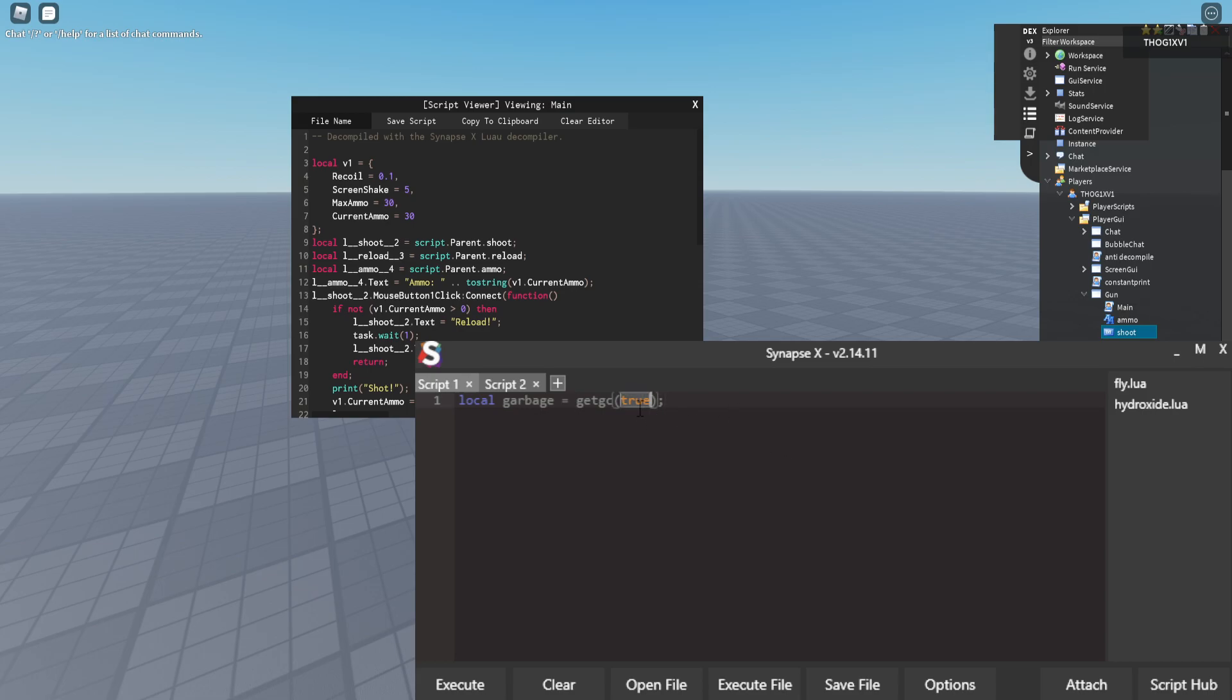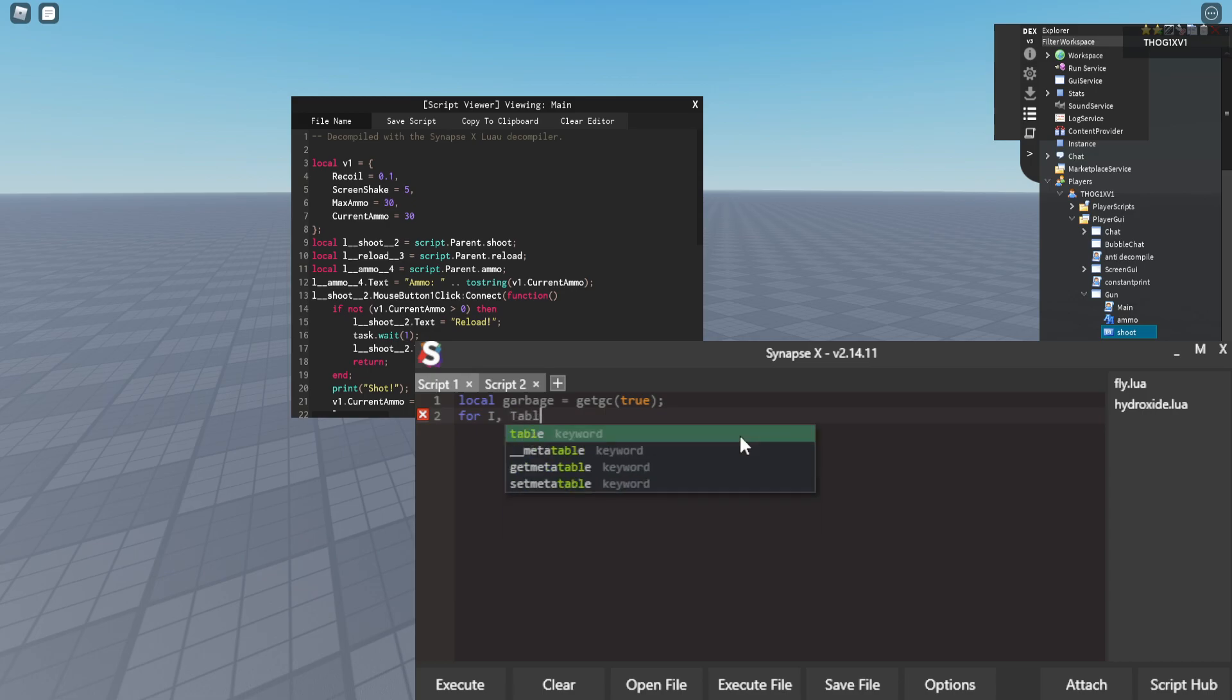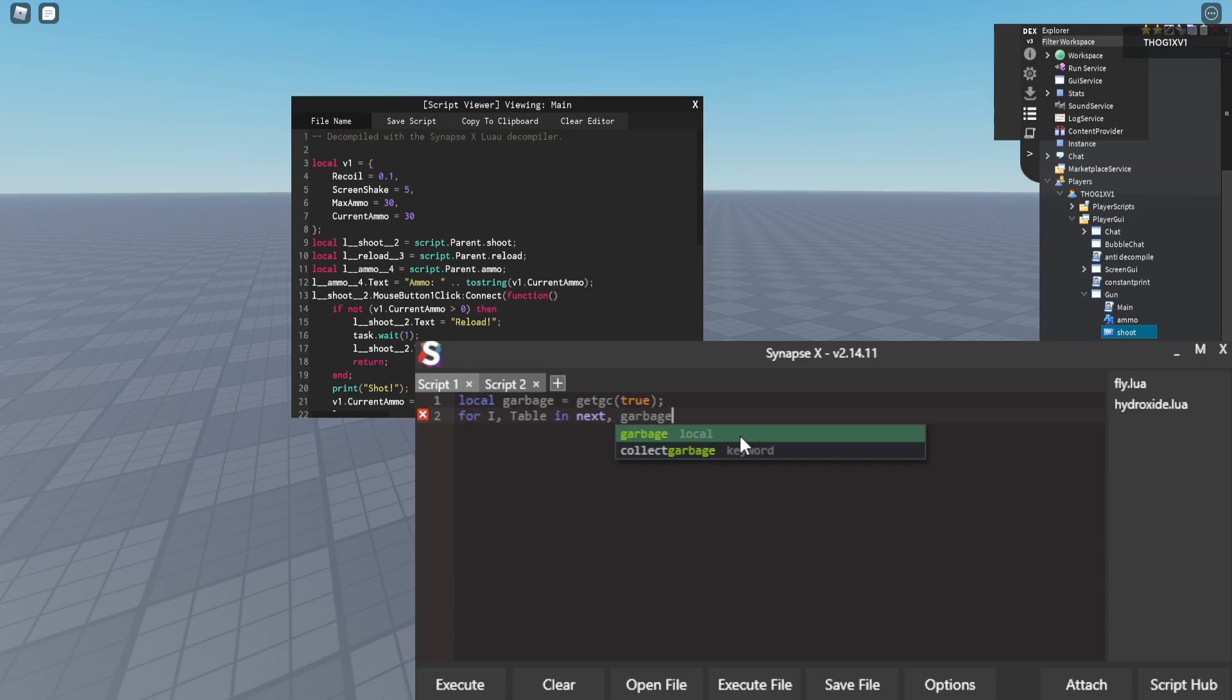You won't get any tables from this, you will just get functions and user datas. So now we are going to loop through for i, table in next, garbage do.